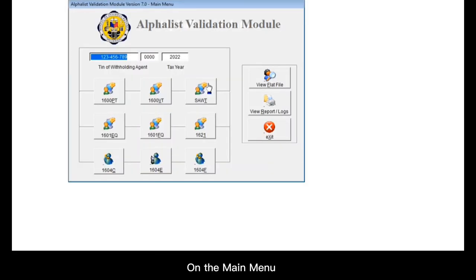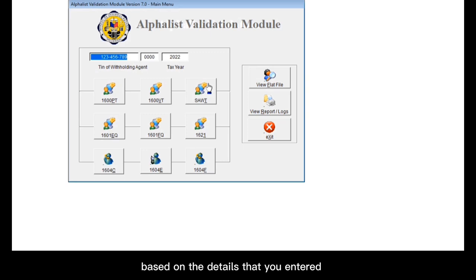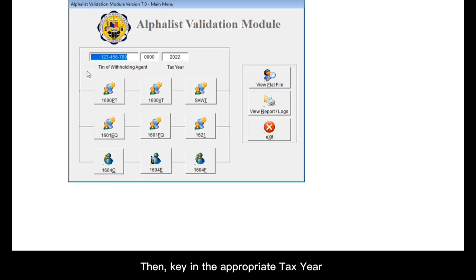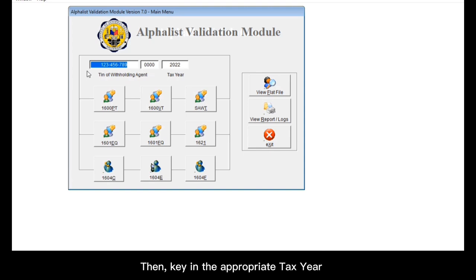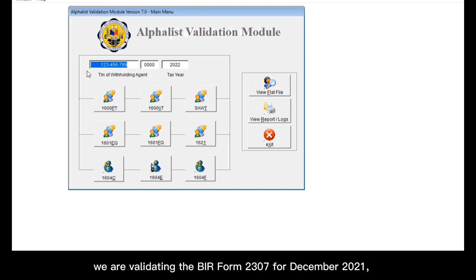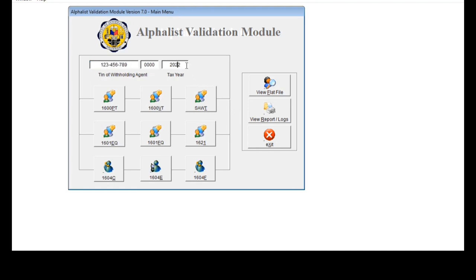On the main menu, your TIN would be automatically populated based on the details that you entered in the withholding agent information section earlier. You will see it right here. Then, key in the appropriate tax year for the BIR form that you wish to validate. So in our example earlier, we are validating the BIR form 2307 for December 2021. Therefore, the tax year should be 2021. So I'll edit this one.